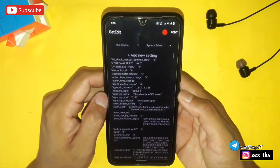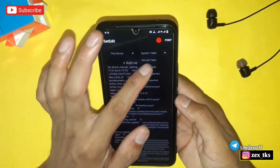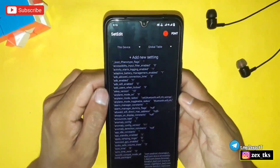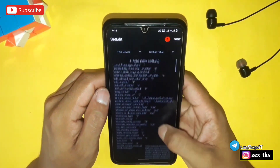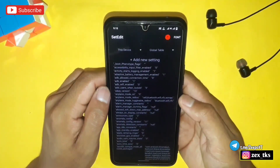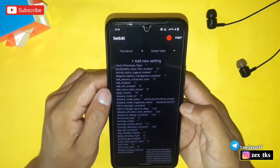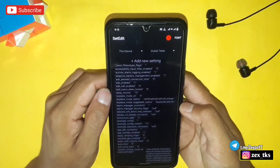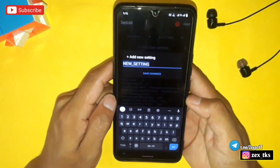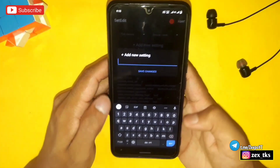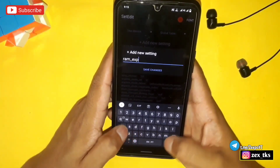After creating the swap file, close this app and open the SetEdit app. Here, select the Global Table or System Table — I recommend adding the command in the Global Table. If your Global Table is not unlocked, you can watch the video from the 'i' button to easily unlock it. You can also add the command in the System Table, but it won't be as effective as the Global Table.